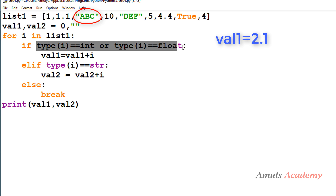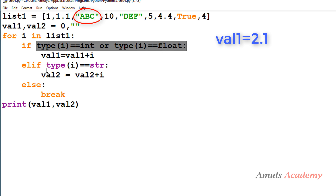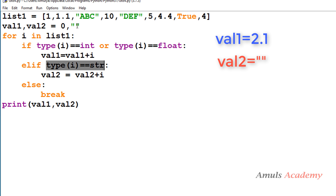Since 'abc' is not an integer or float, the first condition won't be satisfied, so it checks the elif condition. The type of i is string, so 'abc' satisfies the elif condition and is added to value2. Value2 is initially an empty string, so empty string plus 'abc' gives us 'abc' in value2.